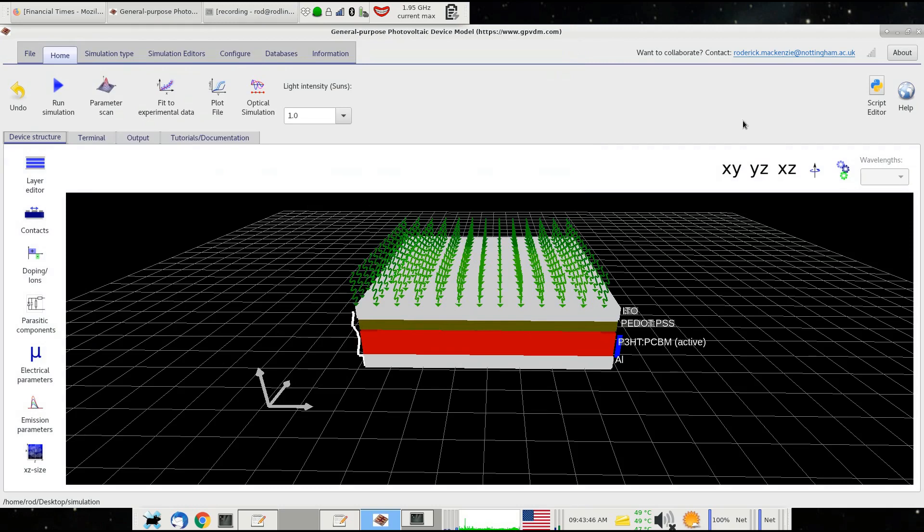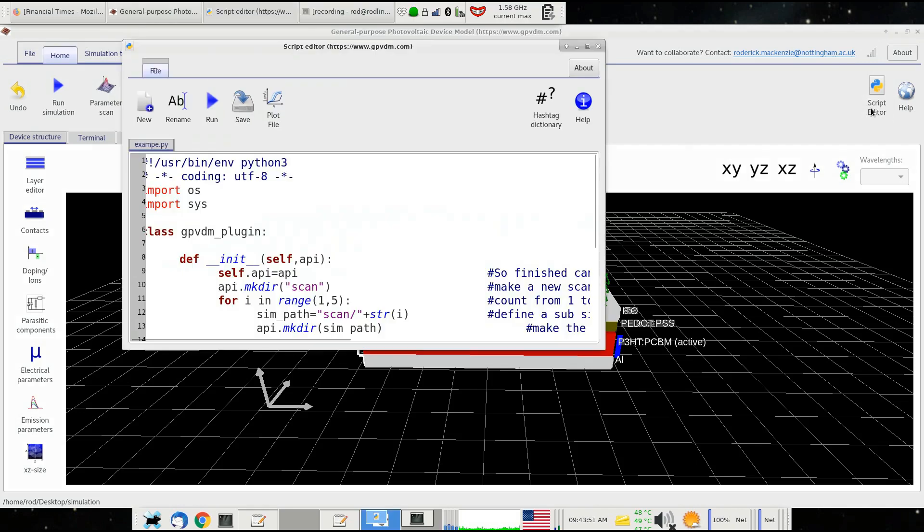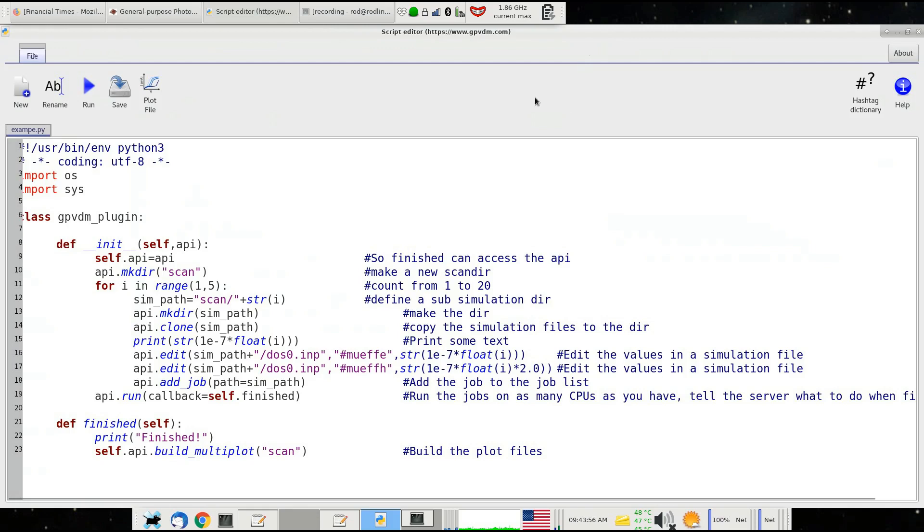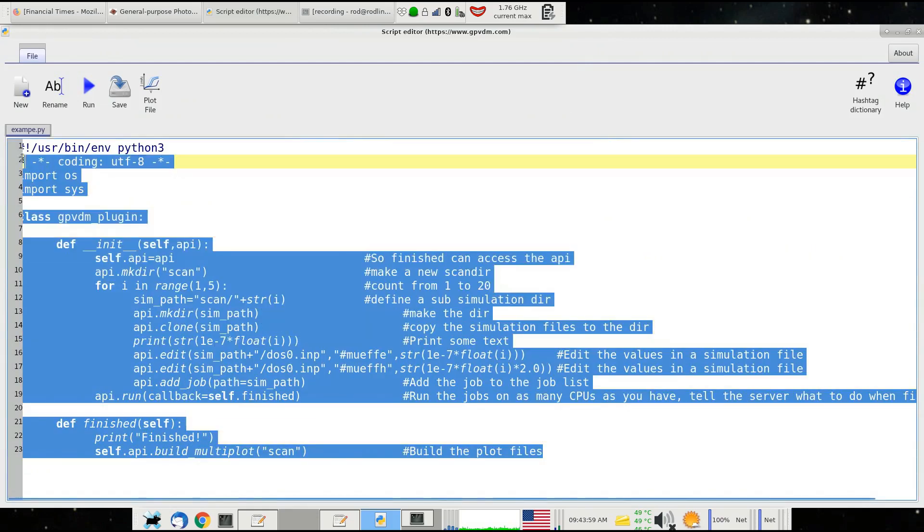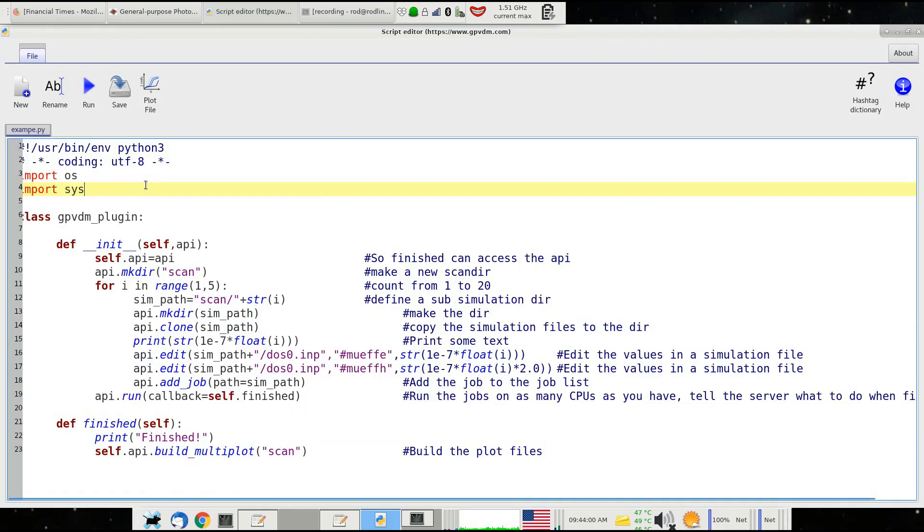So I've built in a Python script editor, accessible via the home and then the script editor button. If you click on that, you get this script editor window, and this is the default script that I put in GPVDM as an example of how to use it.